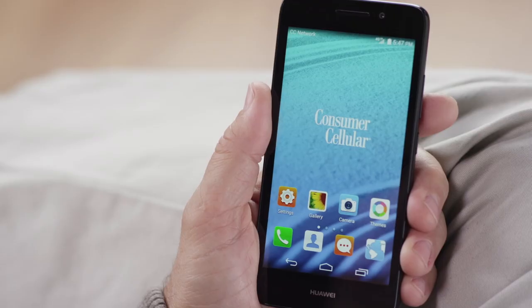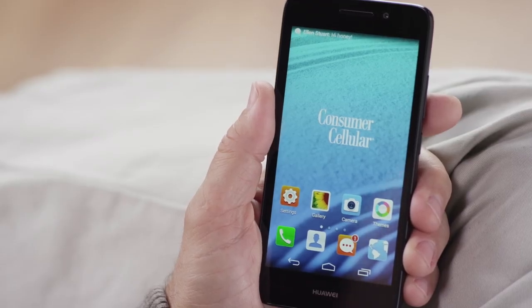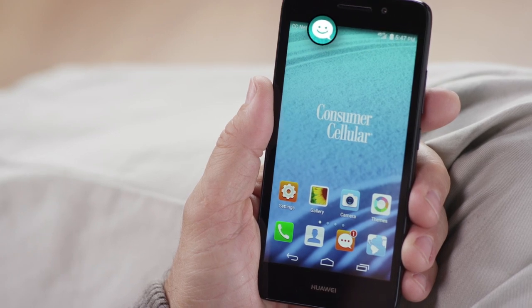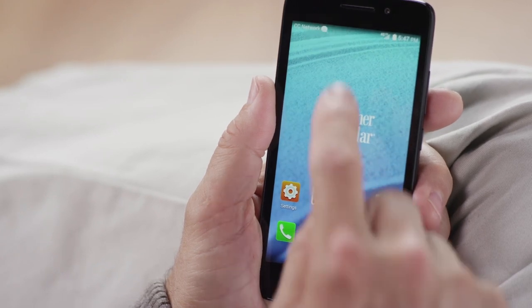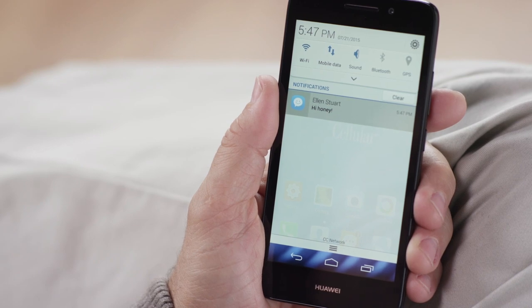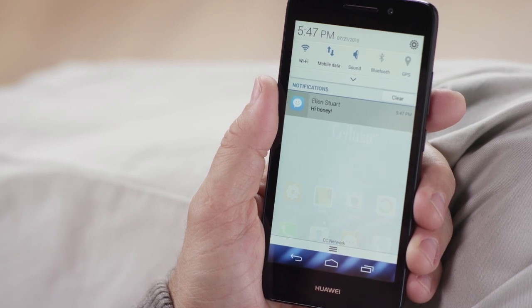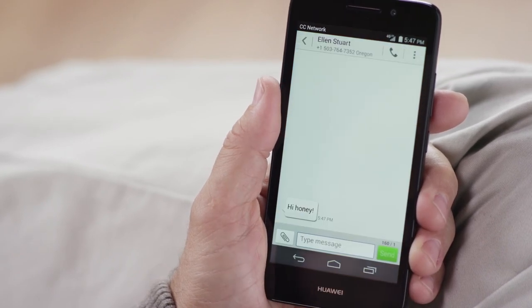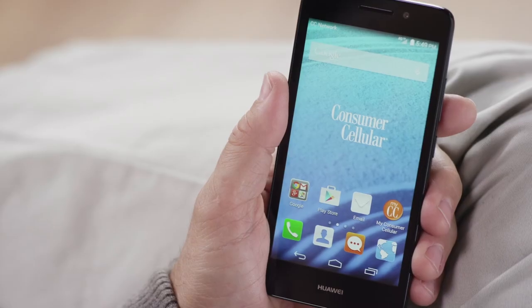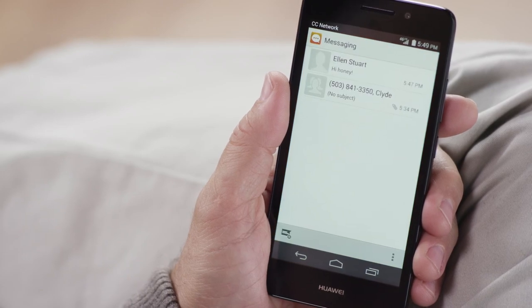When a text message comes in, a notification will appear in the status bar at the top of your home screen. You can drag the notification bar down to see a preview of the message. Just touch the preview to read and respond to the full message. And don't forget, a quick and easy way to access your messages at any time is to use the messaging shortcut icon from your home page.